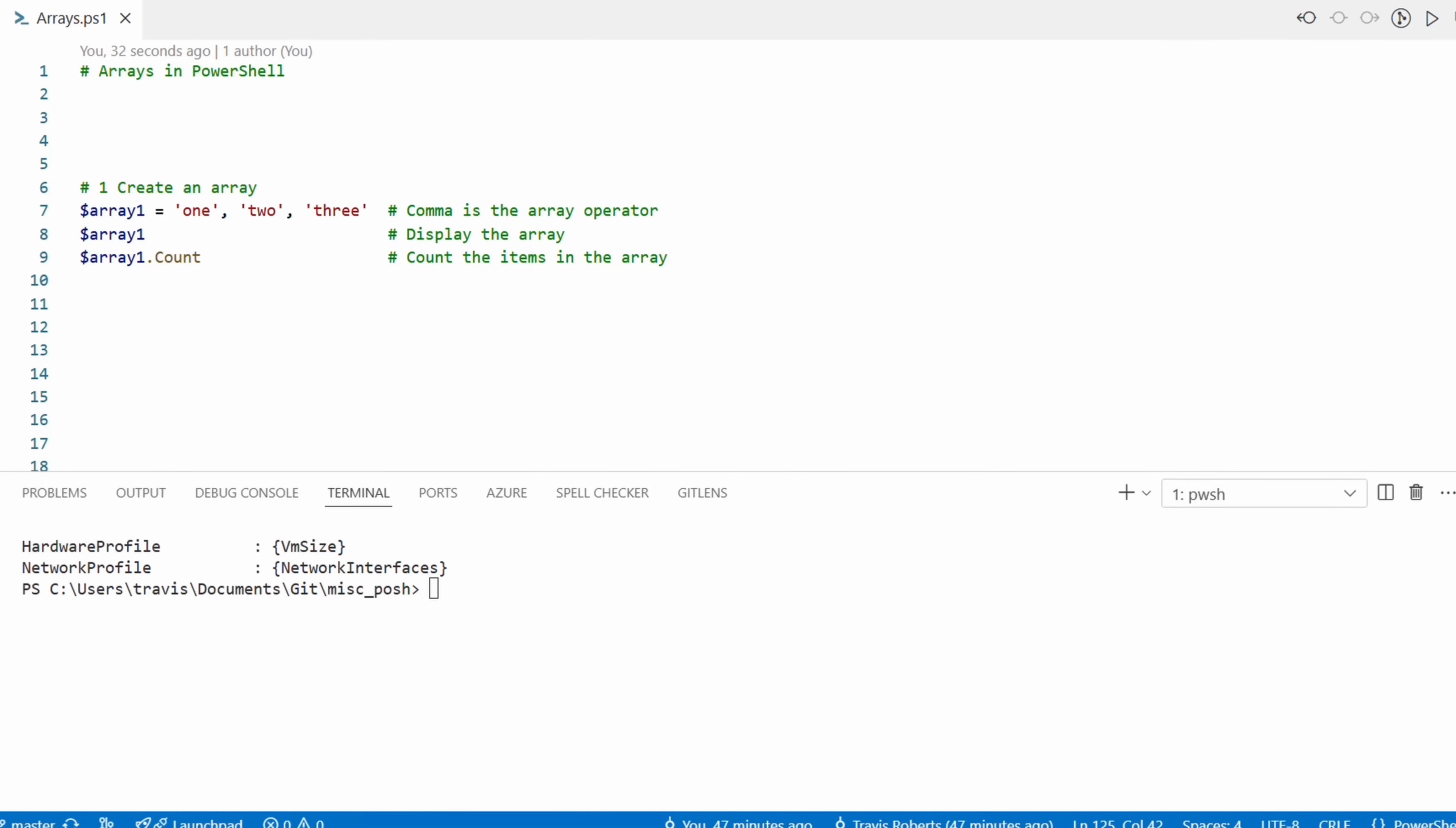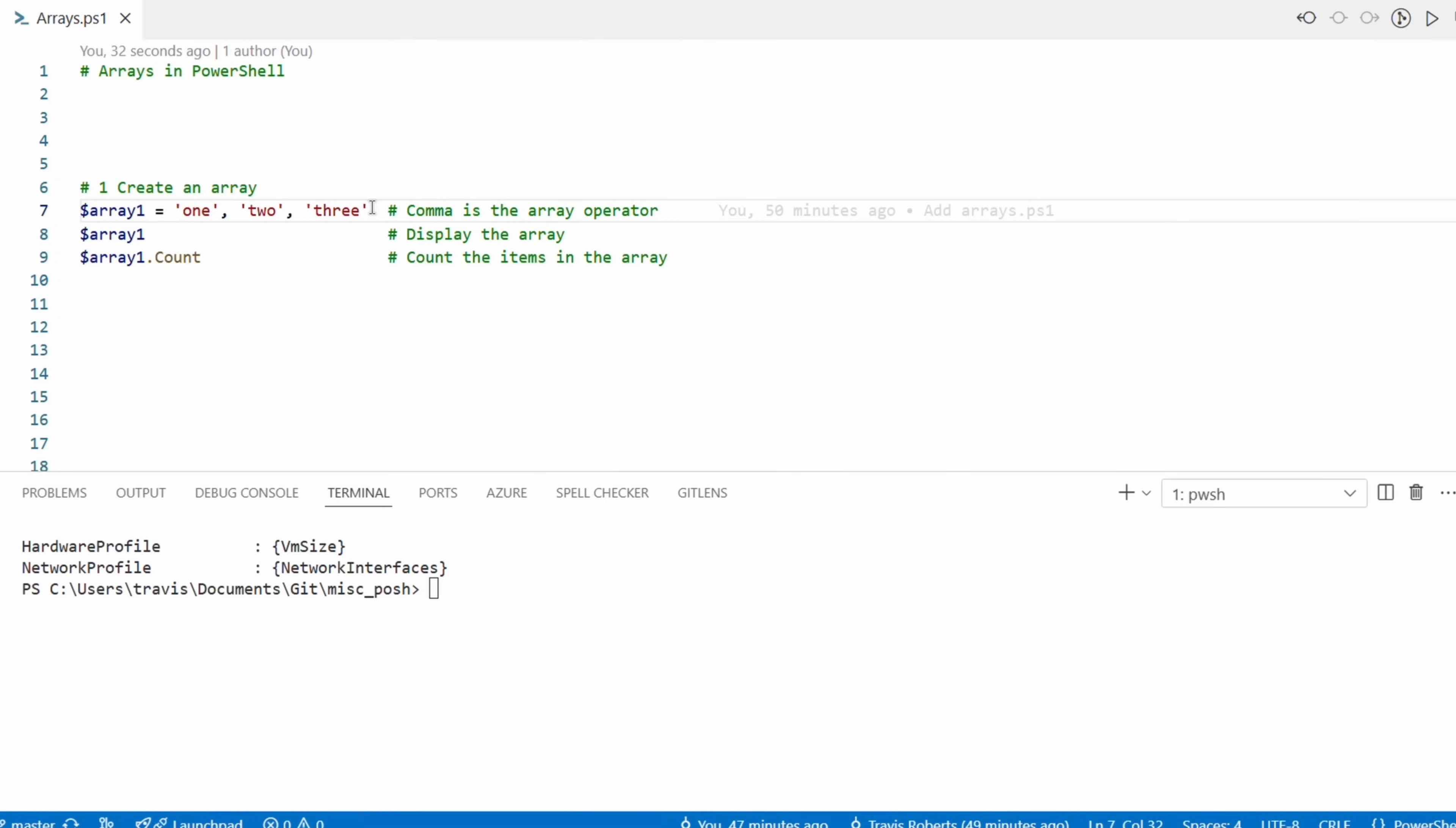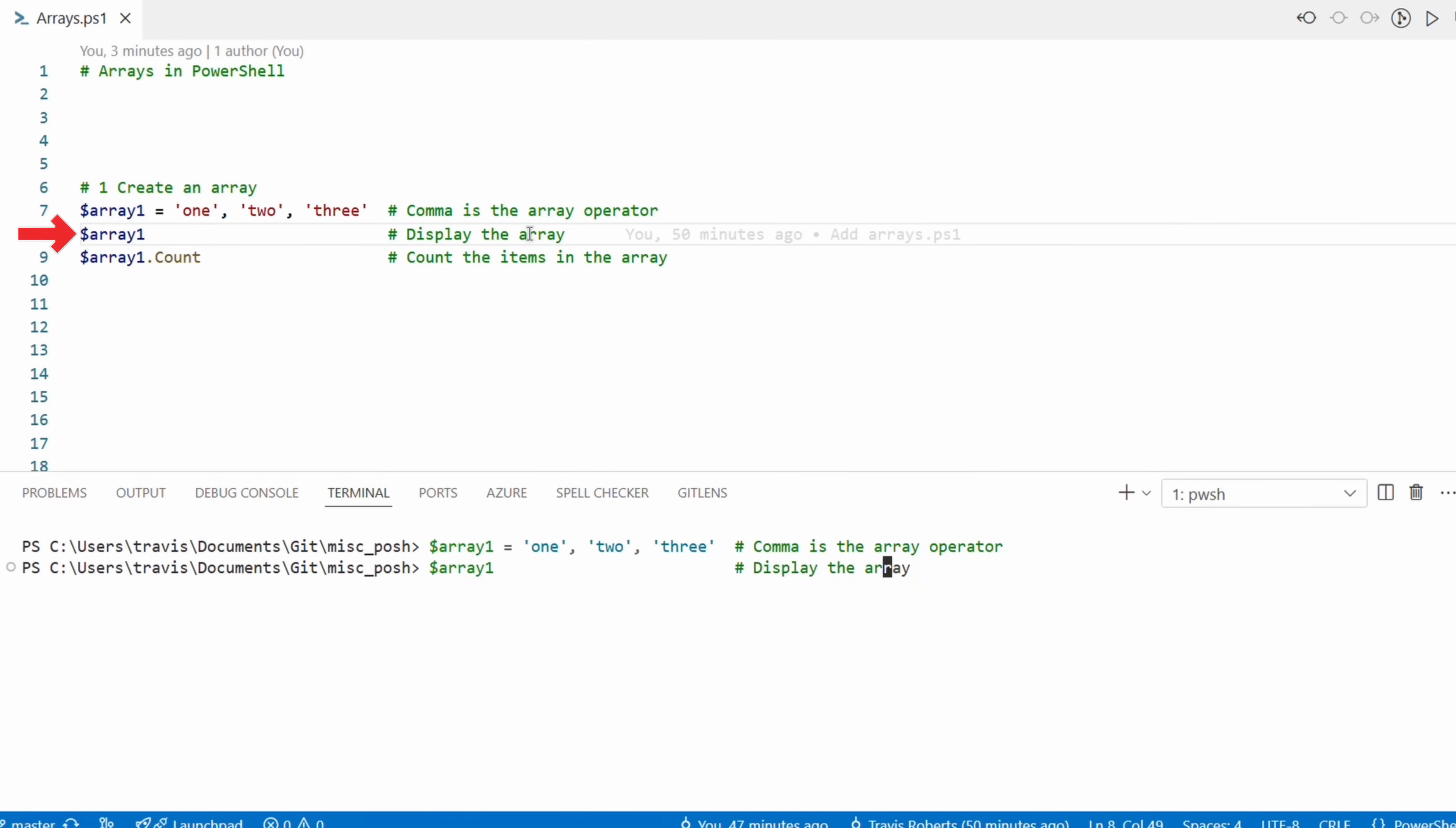The first example will declare a variable and add multiple strings or text items as easy as one, two, three - literally. And we'll need to run each of these to add them to memory and execute the commands. We can do that by just placing the cursor on the line and hitting F8.